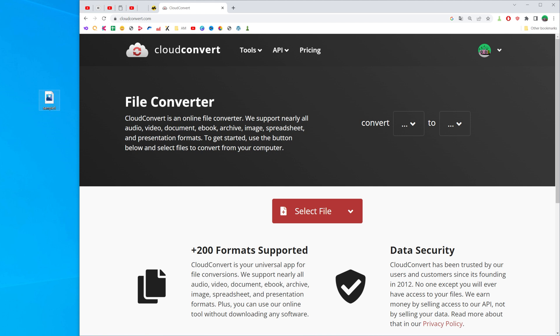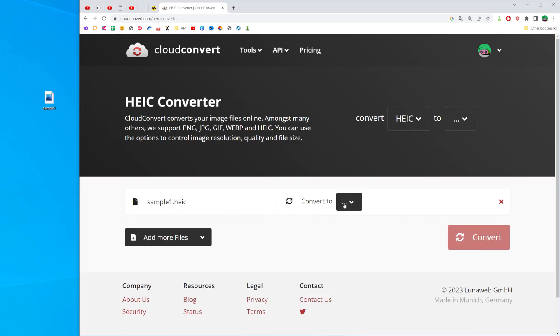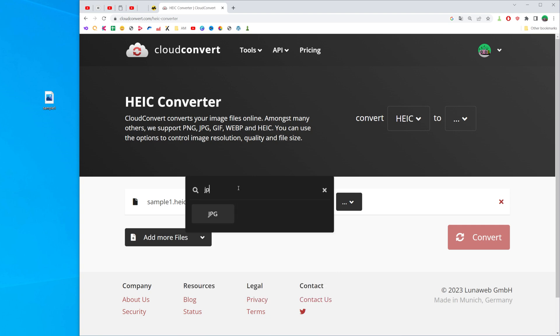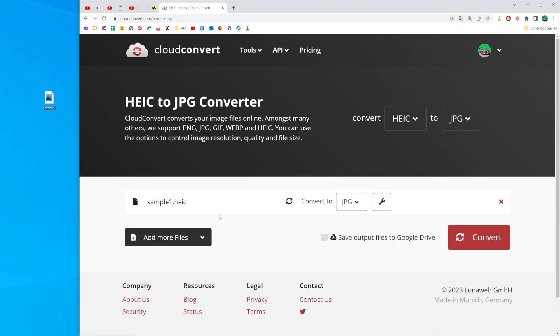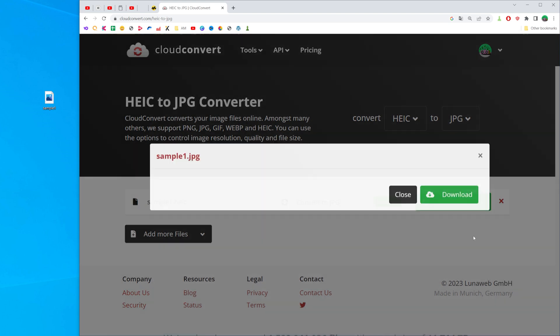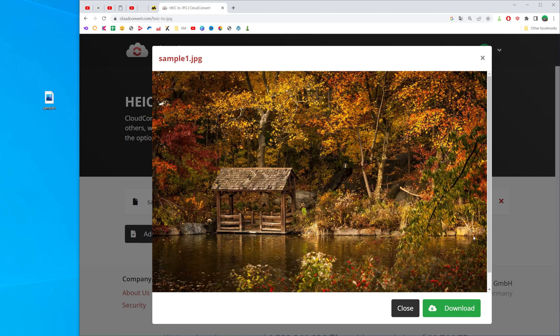All we have to do to convert the file to JPG is drag it where it says select file, then click that arrow down icon and search for JPG. It's located right here, and once we've selected JPG, all we have to do is click convert. After a couple of seconds it comes up with that preview.